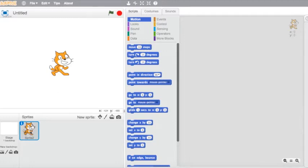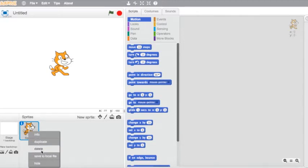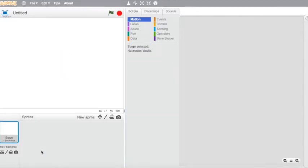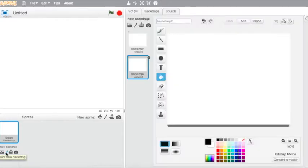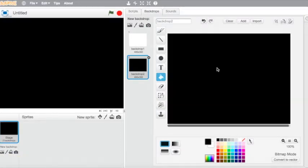We're going to start by deleting the cat that comes in the beginning, and we're going to change the background color of our stage by clicking on the pen underneath and selecting the paint bucket tool. I'm going to fill it with black so that the colors of my spiral all stand out, because it's going to be multicolored.